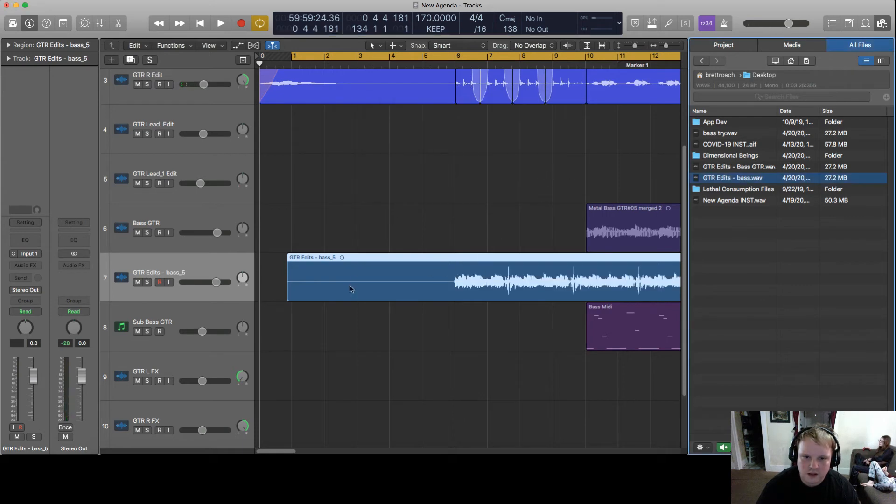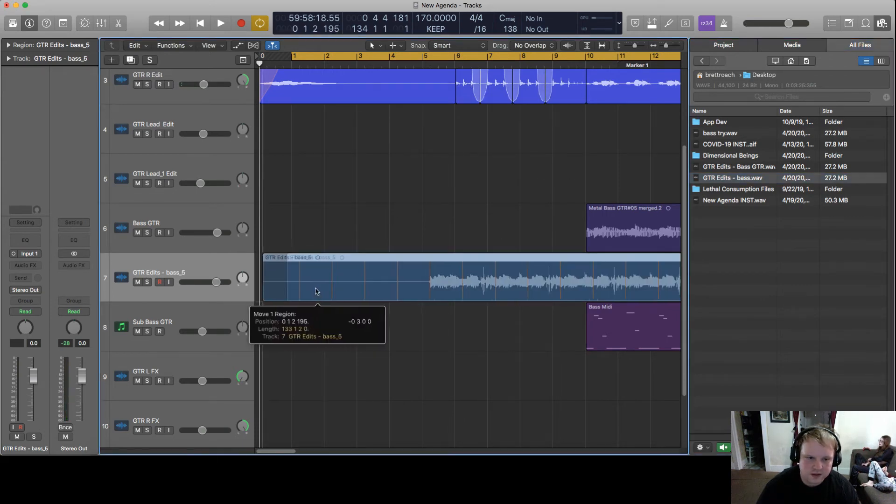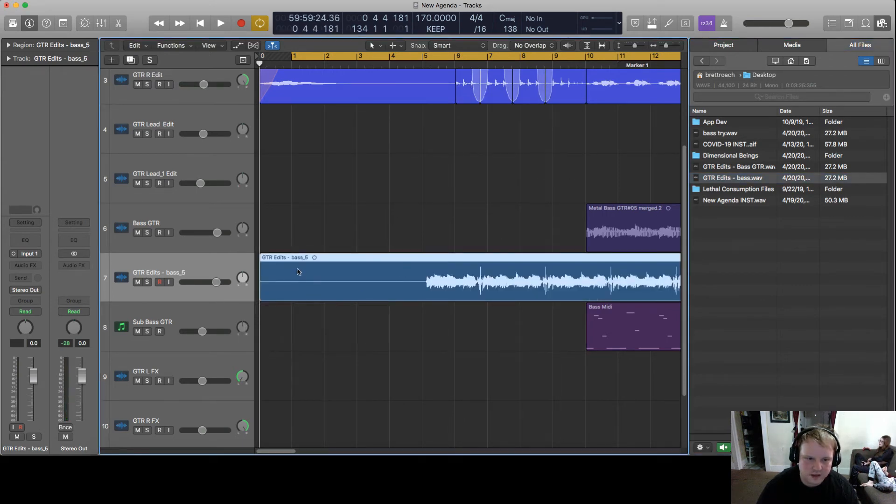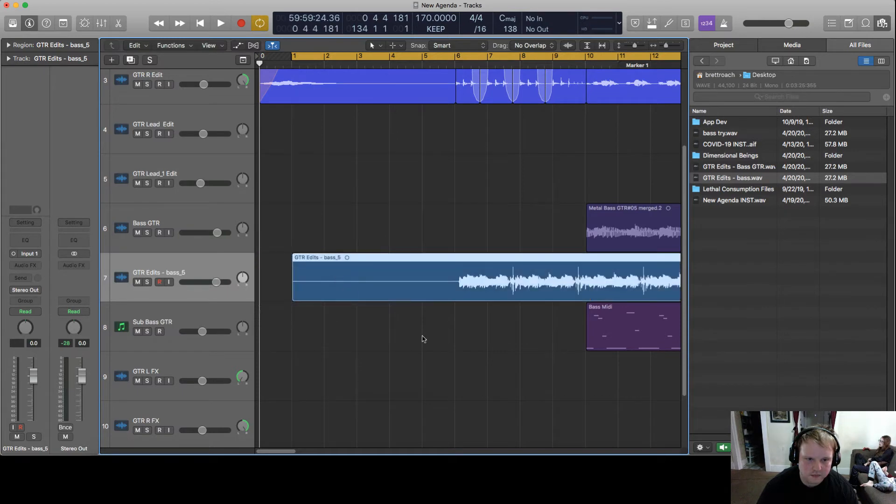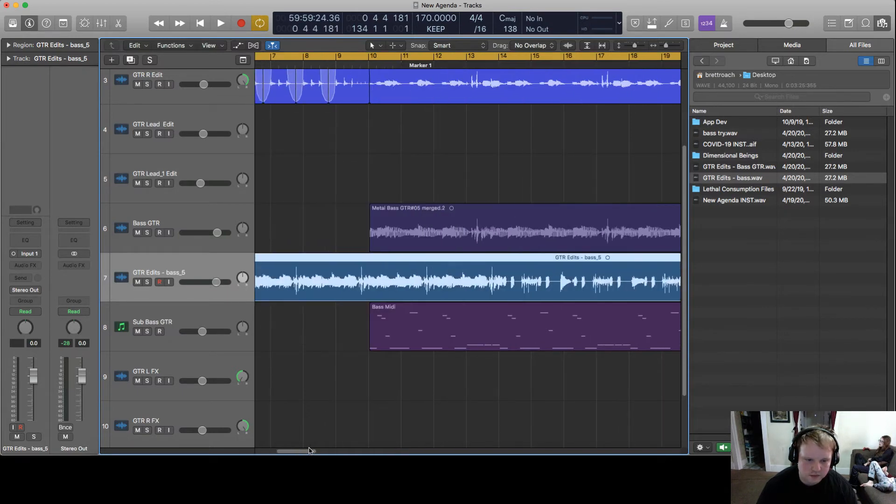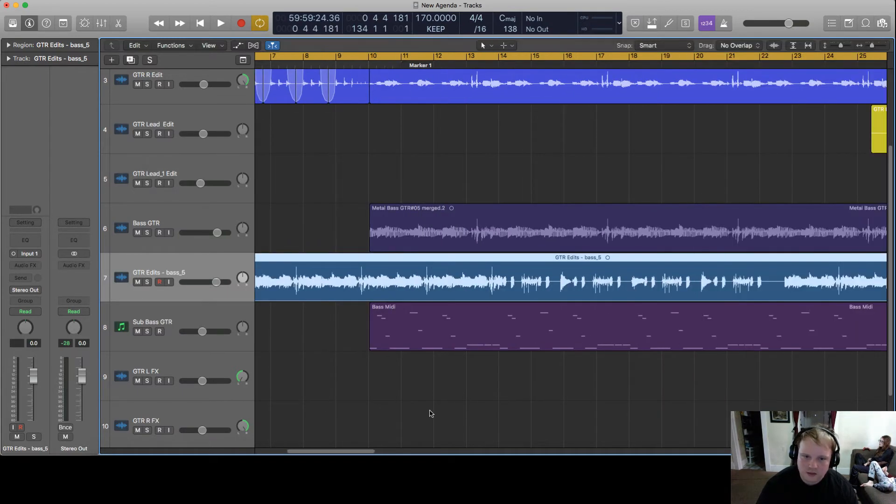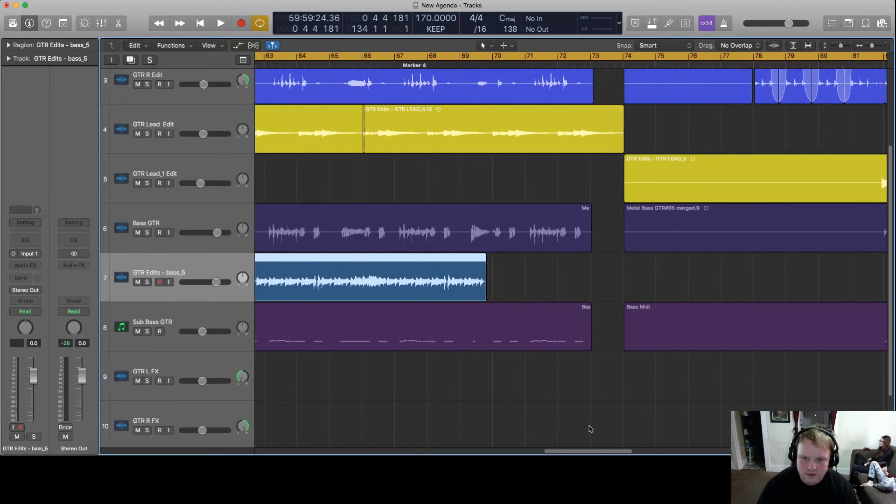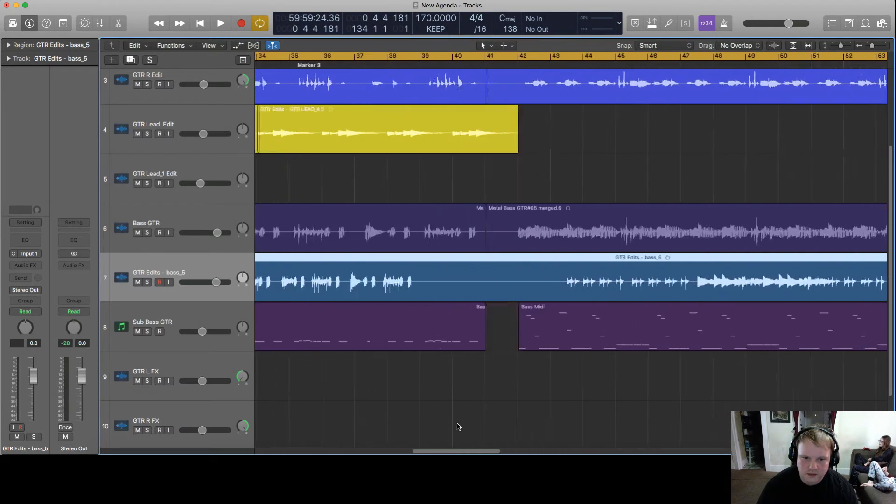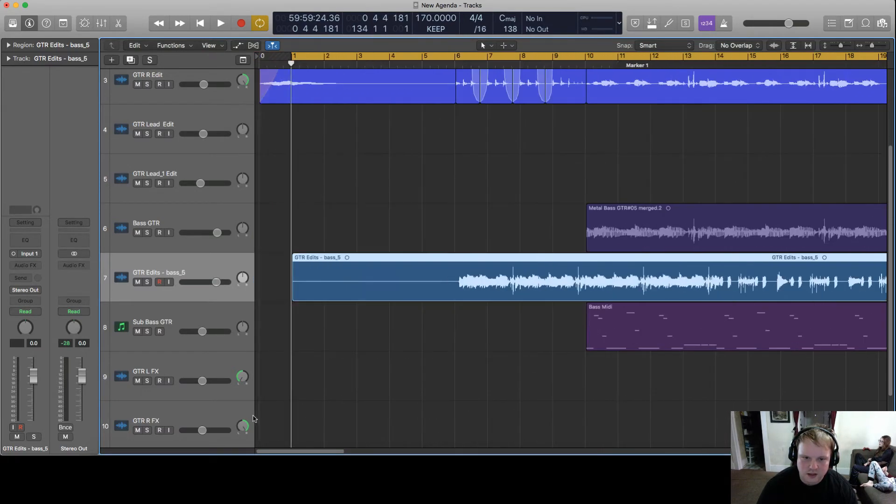And obviously you can see even if we bring it to the front here, we have the audio is all off time like Logic sped it up or something for the tempo.